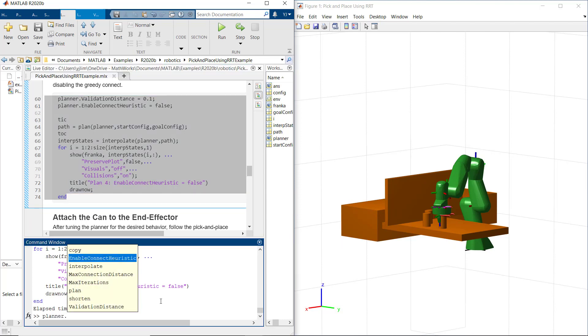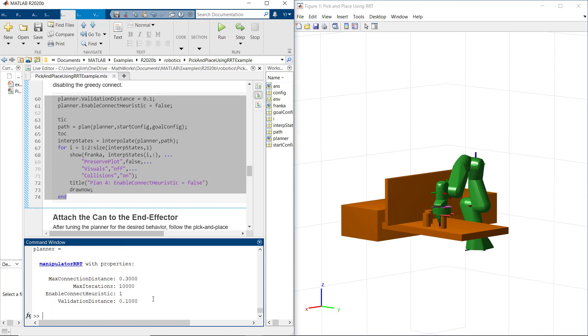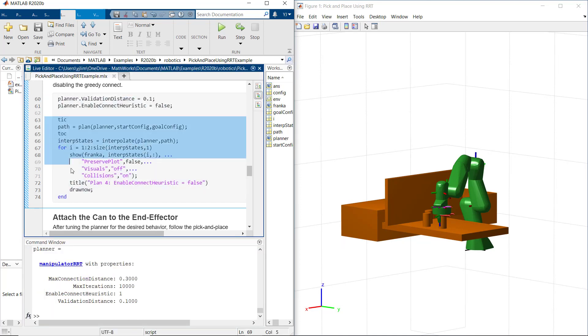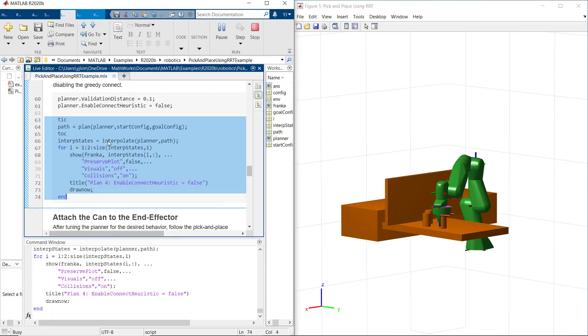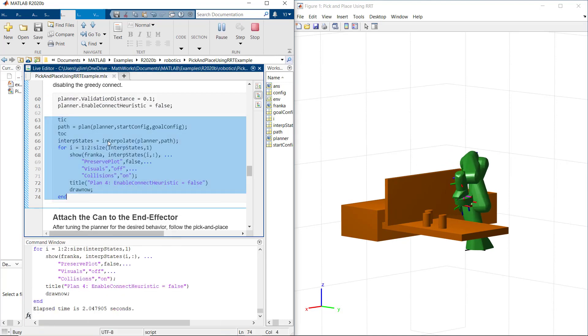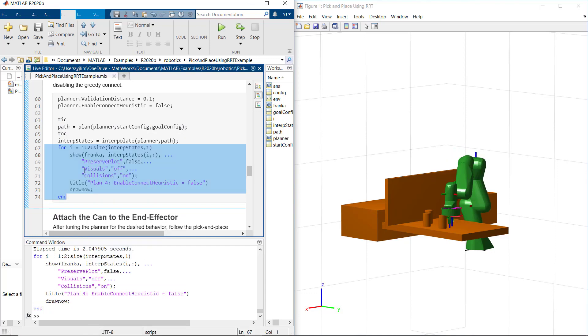We set back enable connect heuristic to true. Now our planner looks good and it has shorter planning and reasonable planning times.